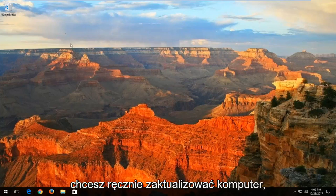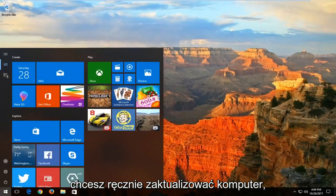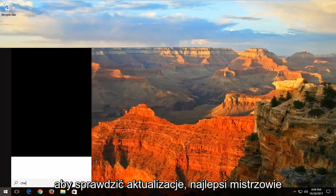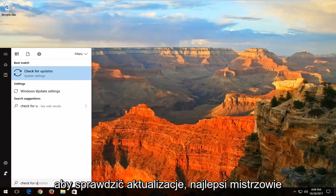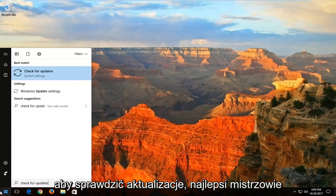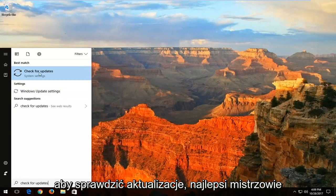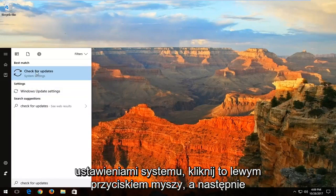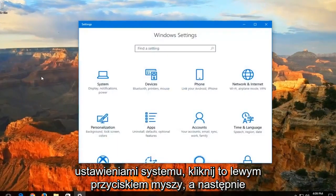And if you're just looking to manually update your computer, just open up the start menu, type in check for updates. Best match should say check for updates right above system settings. Left click on that.